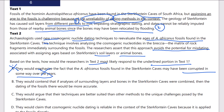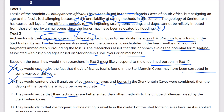Answer B says they would contend that if analyses of surrounding layers and animal bones were combined, the dating would improve. No — combining two problematic methods doesn't produce a good method. Answer C says they would argue that their techniques are better suited — referring to the new cosmogenic nuclide dating — than the other methods, to the unique challenges posed by the Sterkfontein caves.